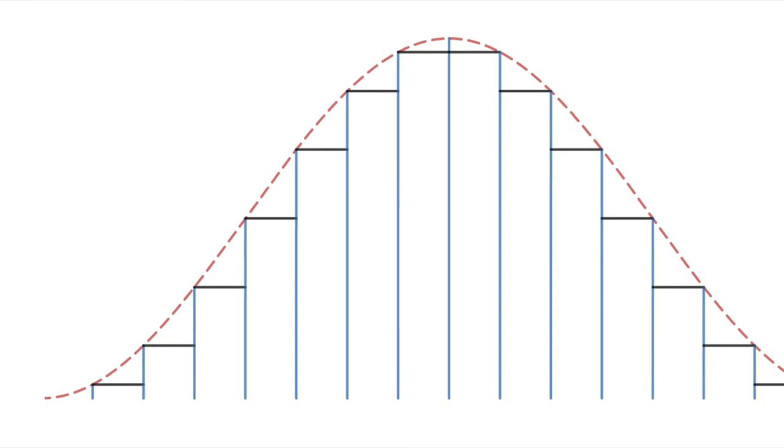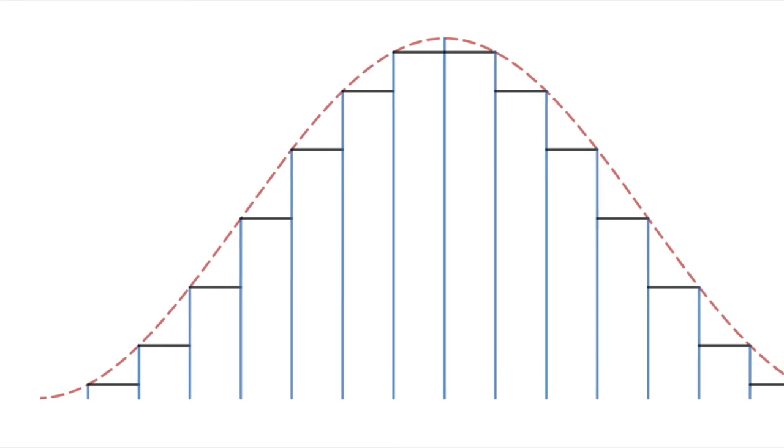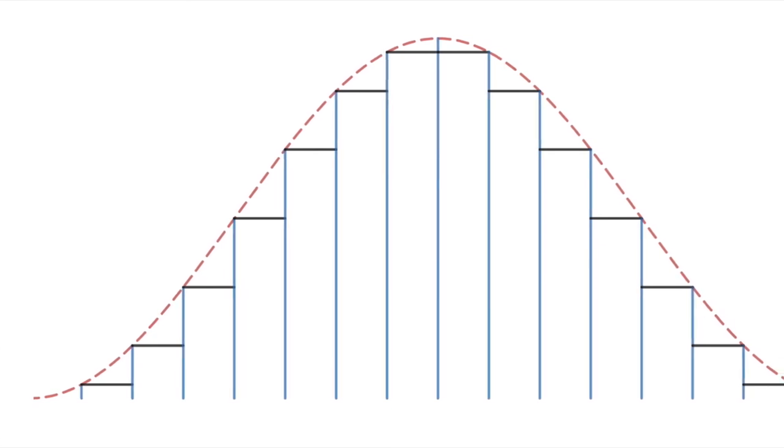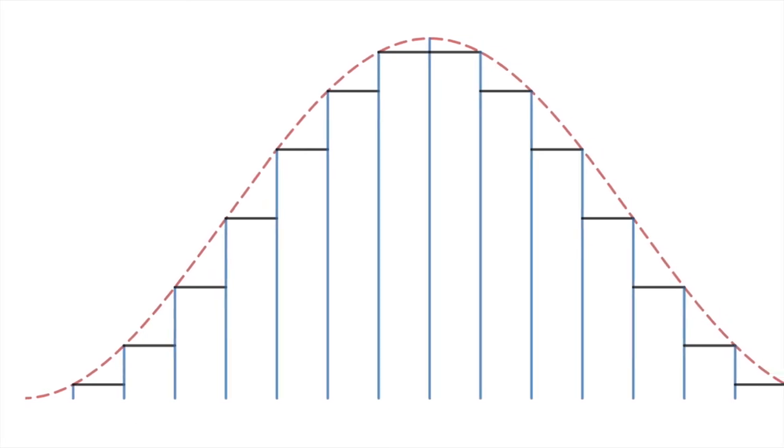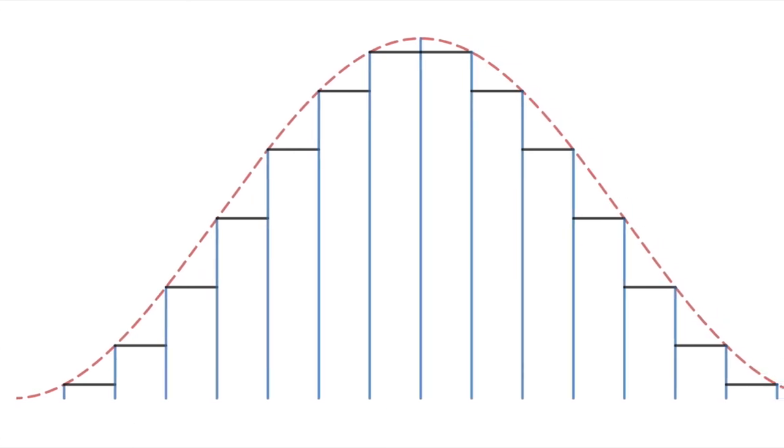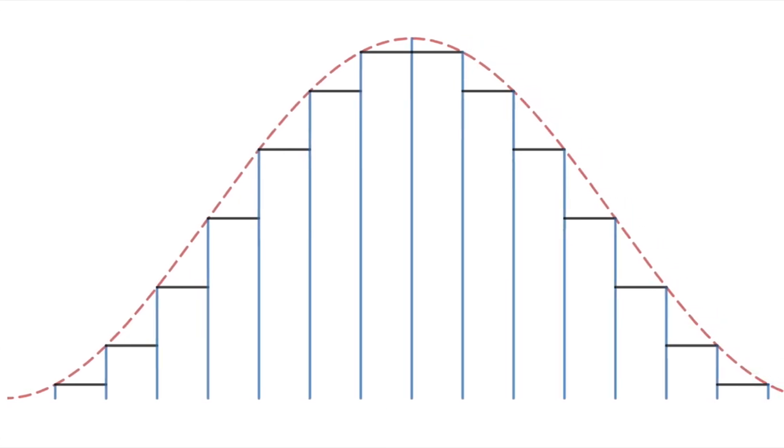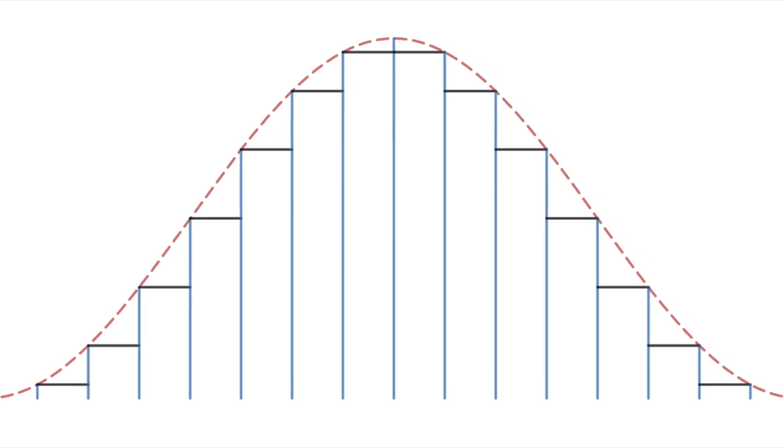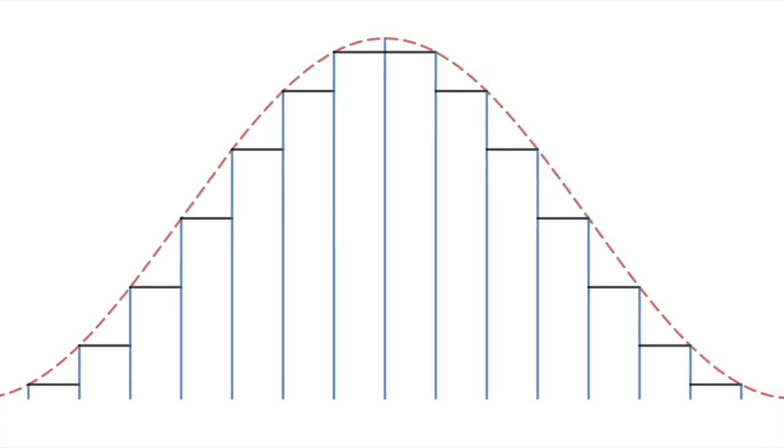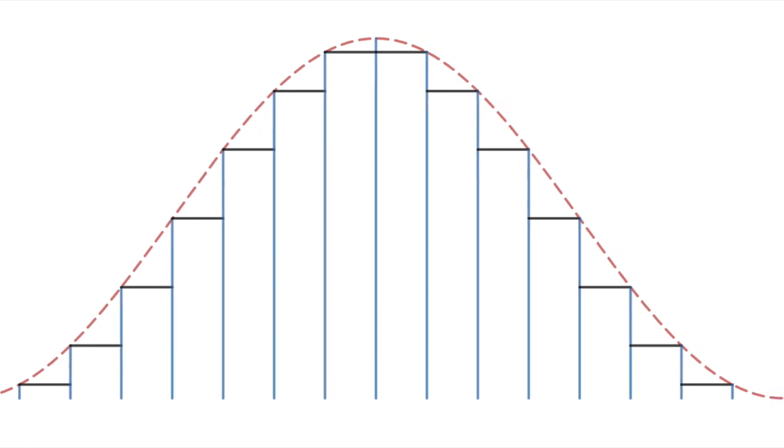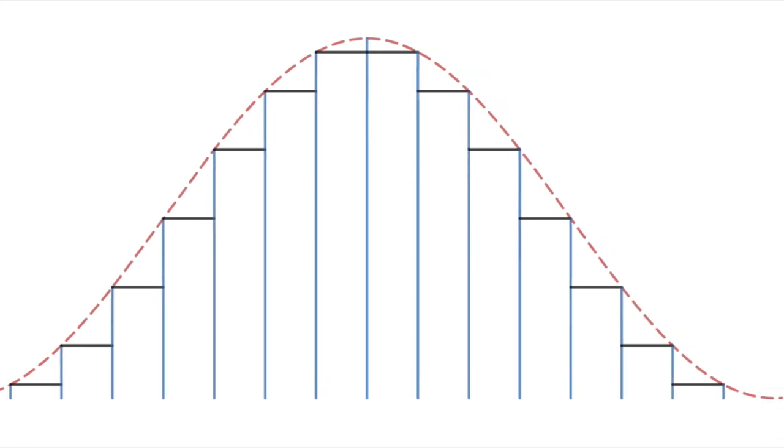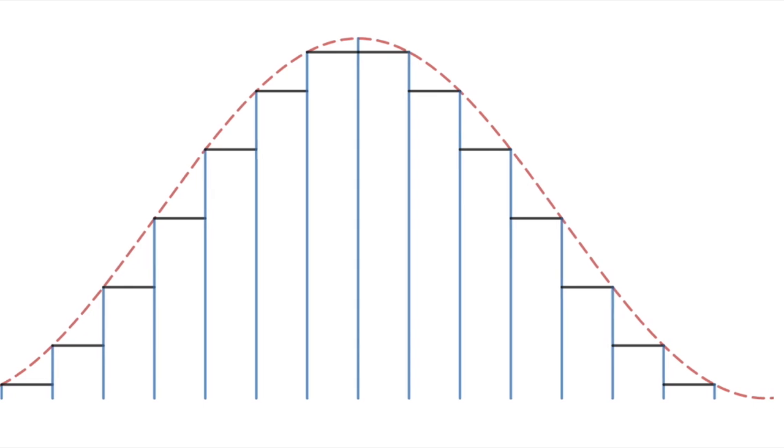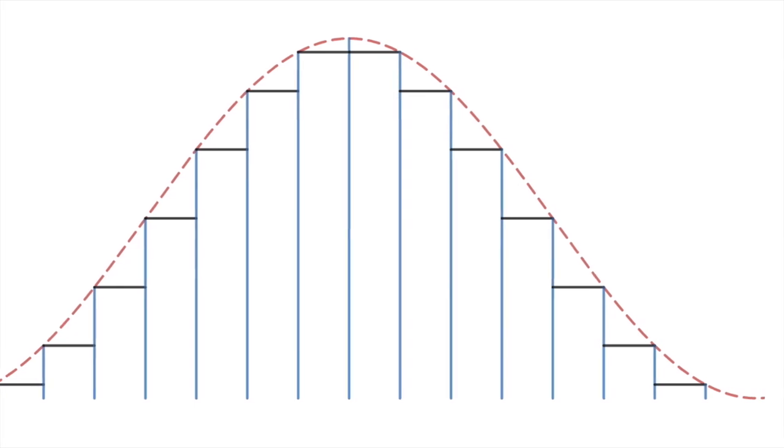To relate all of this back to the staircase again, the sampling rate is the number of steps per second, and the bit depth is all of the possible heights between steps. While these numbers 44,100 Hz and 16-bit are discrete, they do a great job of approximating the actual continuous sound floating through the air.